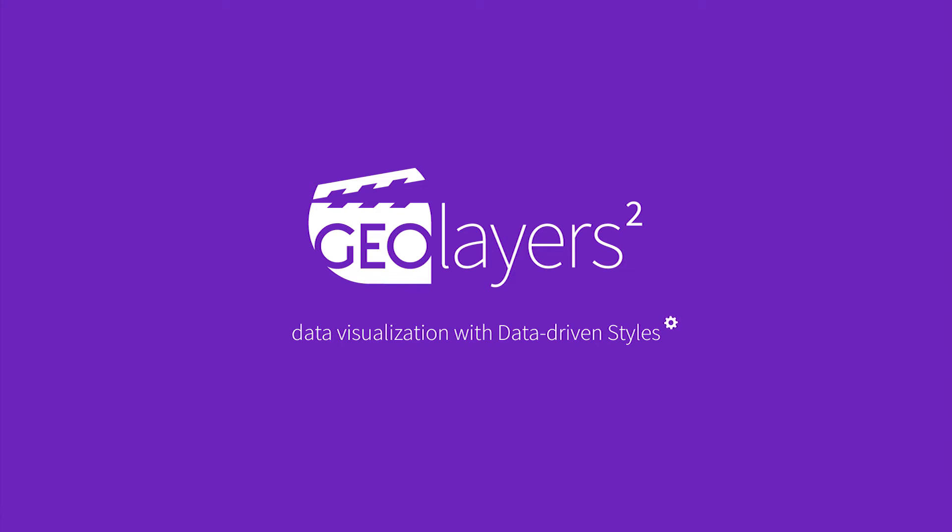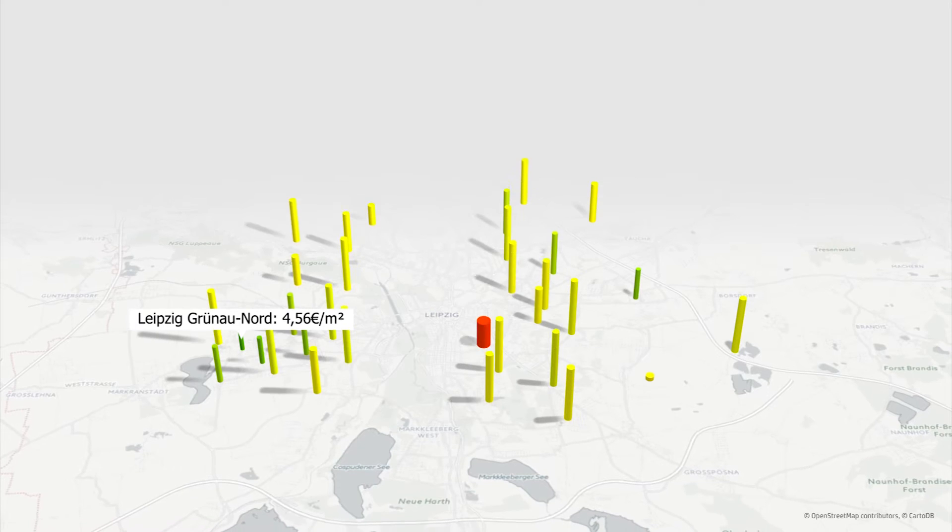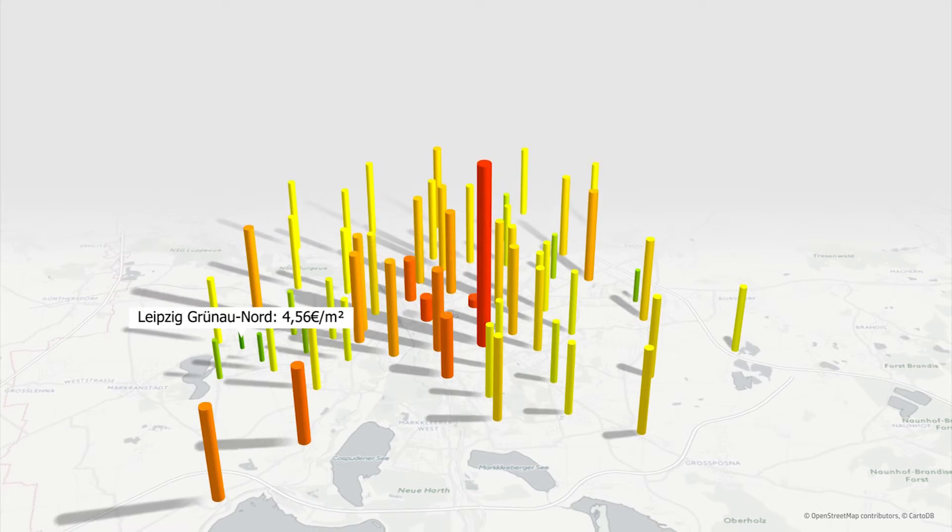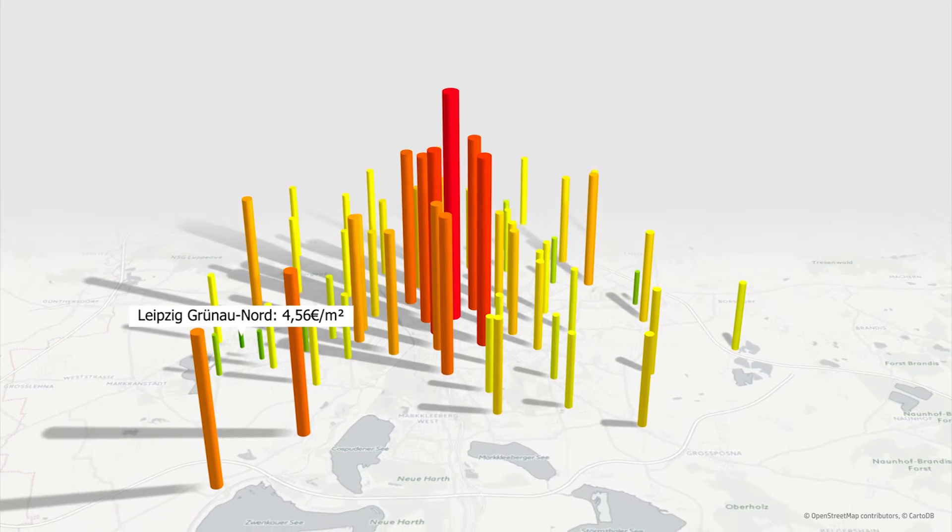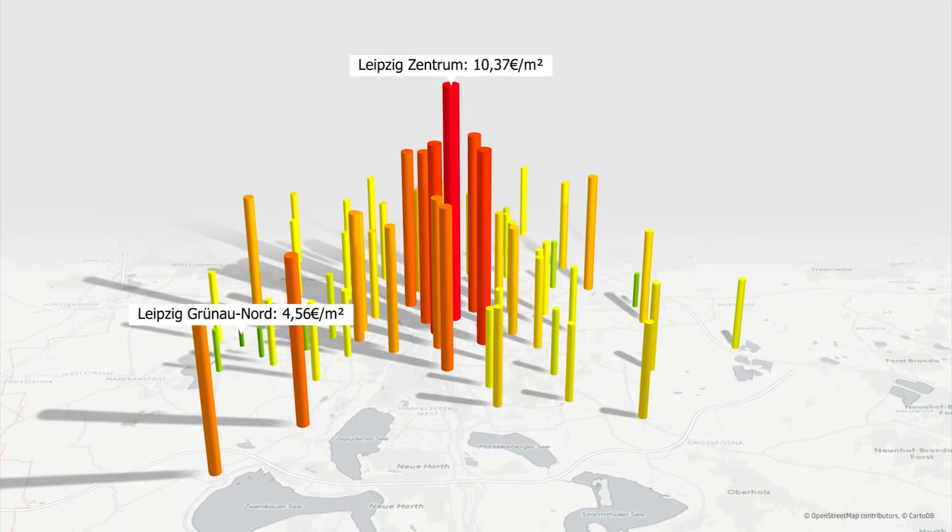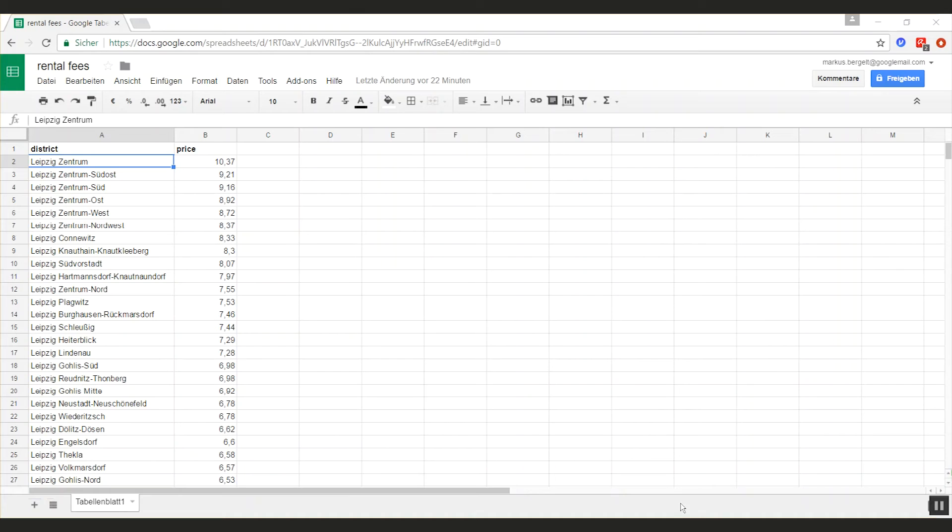Hi guys, Marcus speaking. This tutorial is going to cover tools for data visualization. We're going to create a graphic that shows the rental fees in Leipzig. We're going to start with the data. I have a simple Google Docs spreadsheet here.